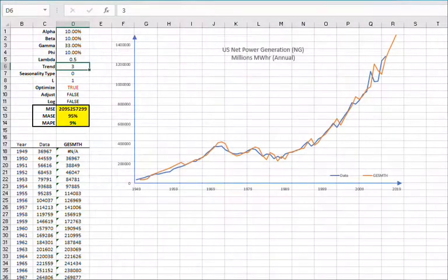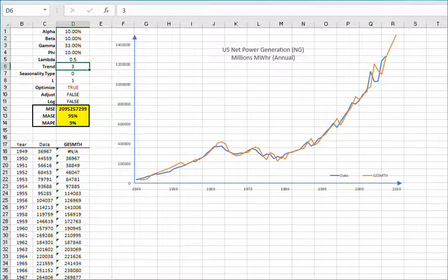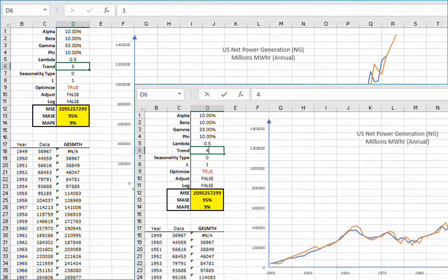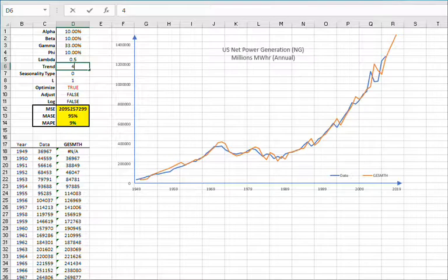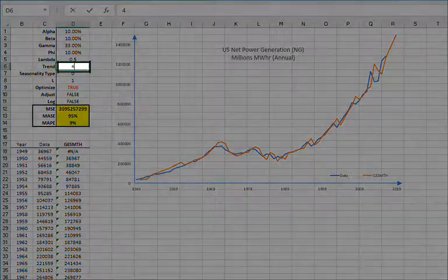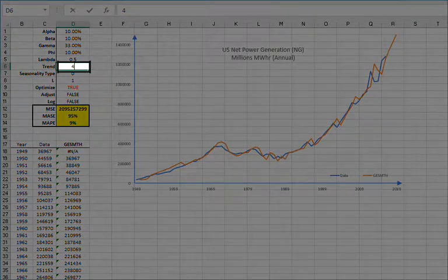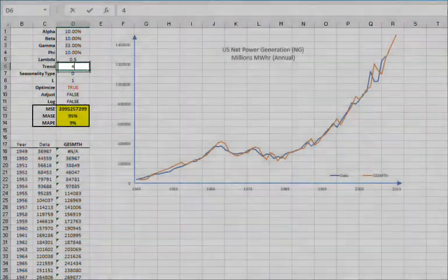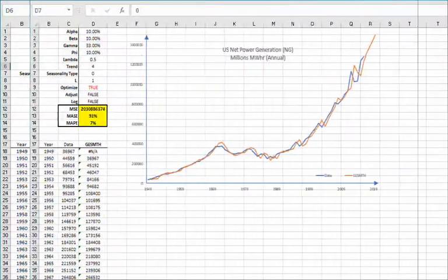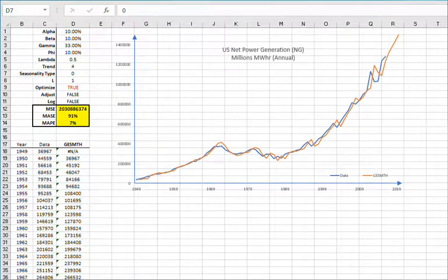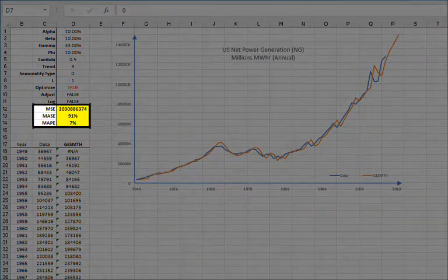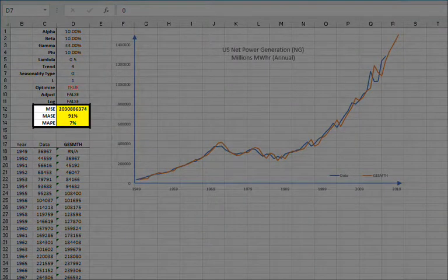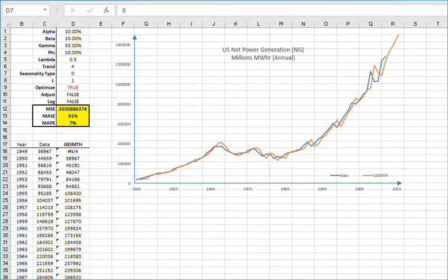So what went wrong? The model assumes the exponential growth and the net power generation to continue forever. So how can we dampen this growth and correct it? Here we will use the dampened multiplicative trend. So set the trend type value in cell D6 to 4. Once Excel recalculates the worksheet, notice how the values have improved dramatically. The new MASE is 91% and MAPE is 7%. So is this it? Is this all we can do?